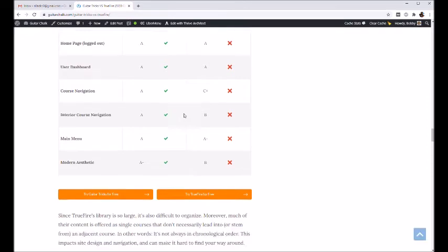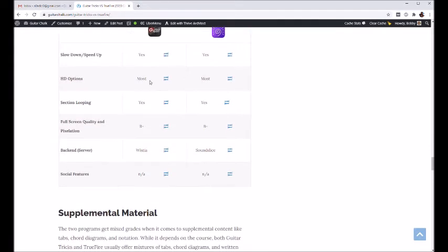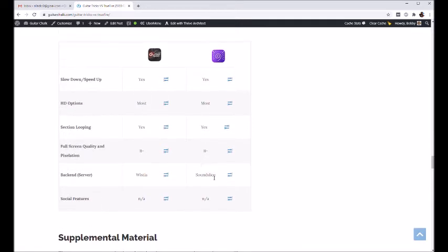Let's go down to video quality, video player quality and features. All of this just kind of washed out right. The one thing I would mention is that TrueFire uses SoundSlice, which I think serves their videos.